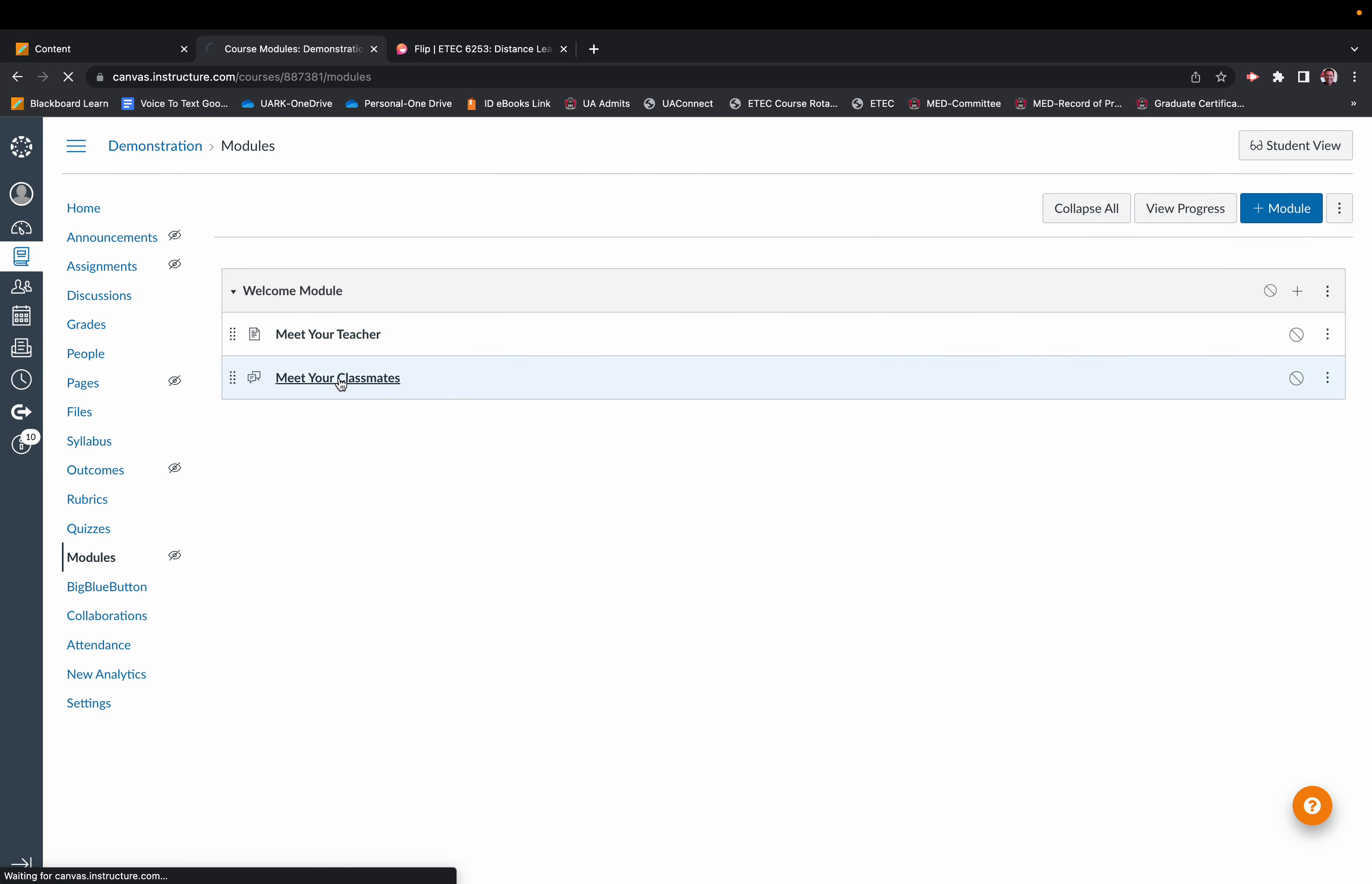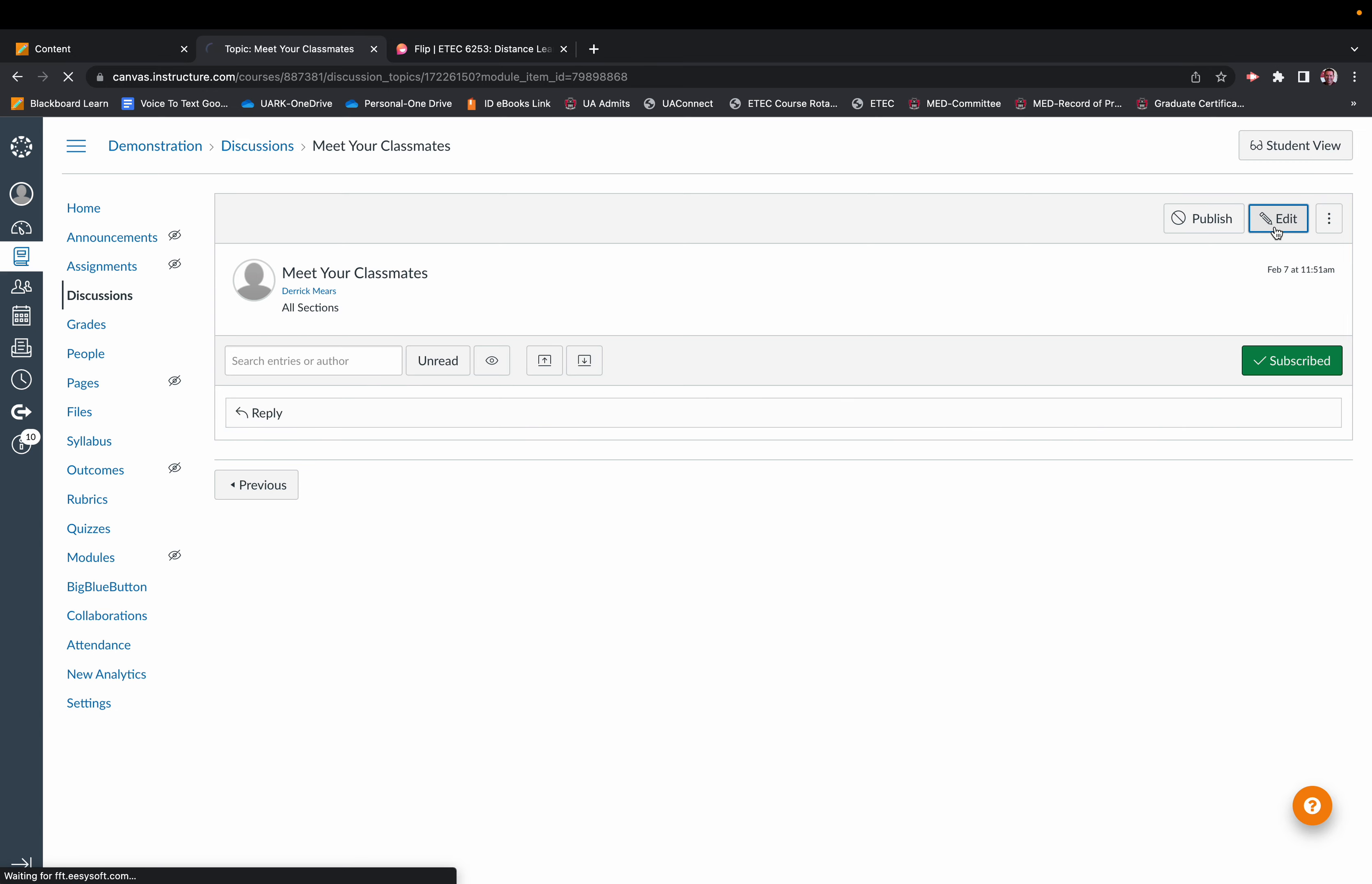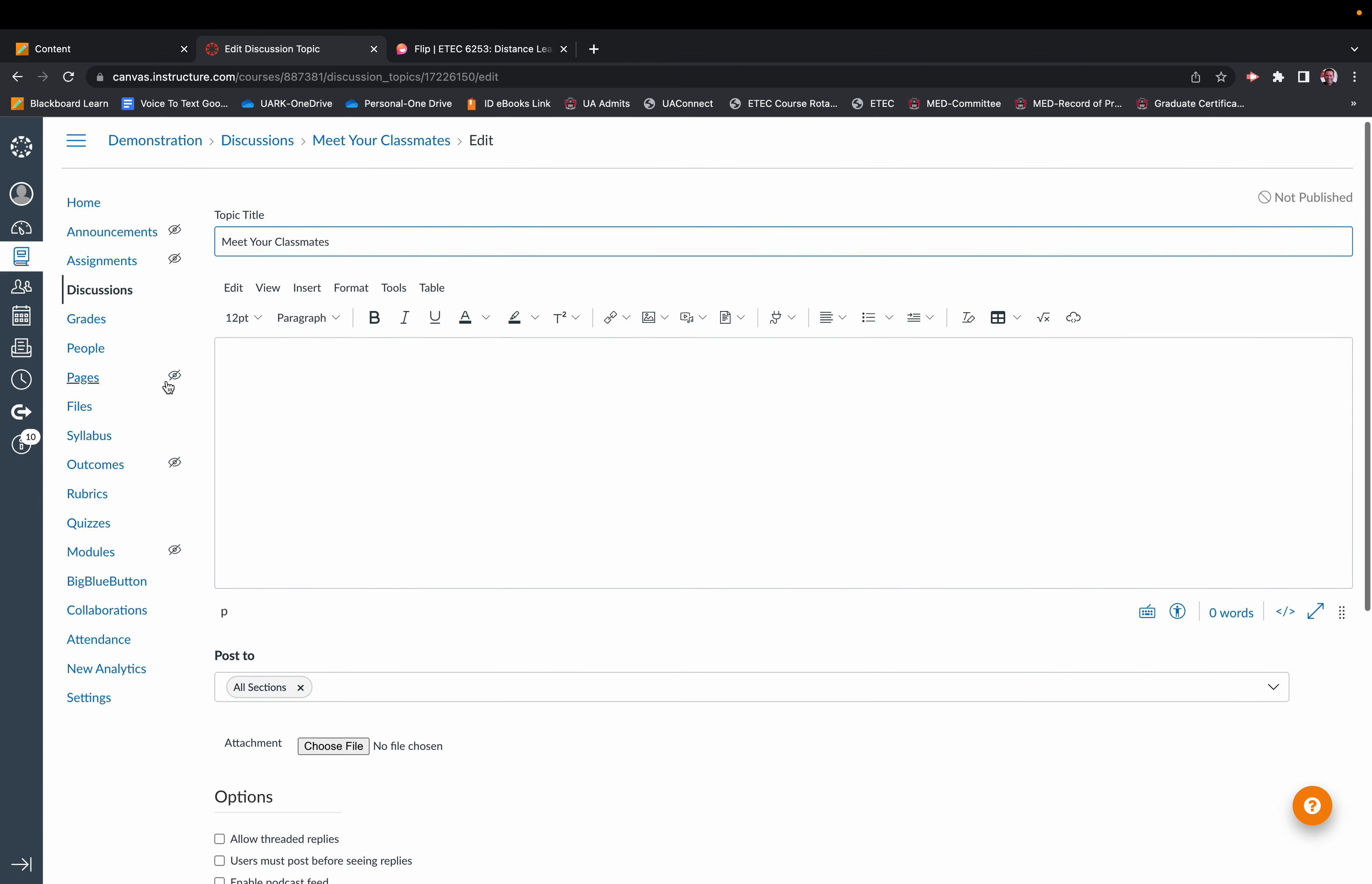Now we click on that discussion forum, and you see the discussion is set up. If we click on Edit, now we can set up the parameters of that discussion.